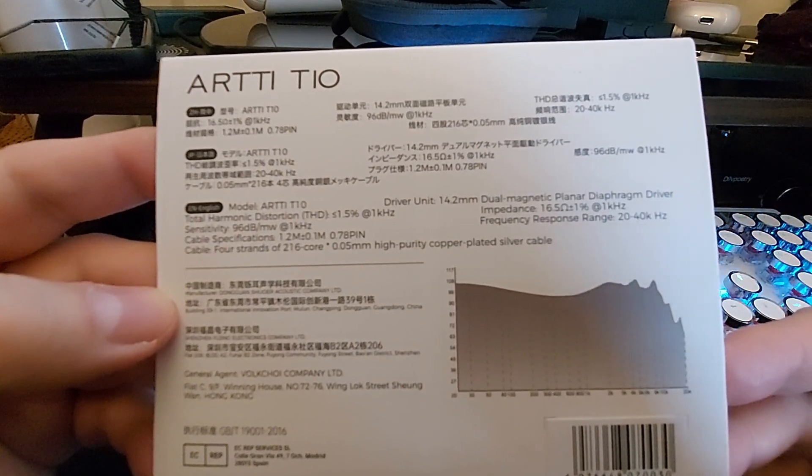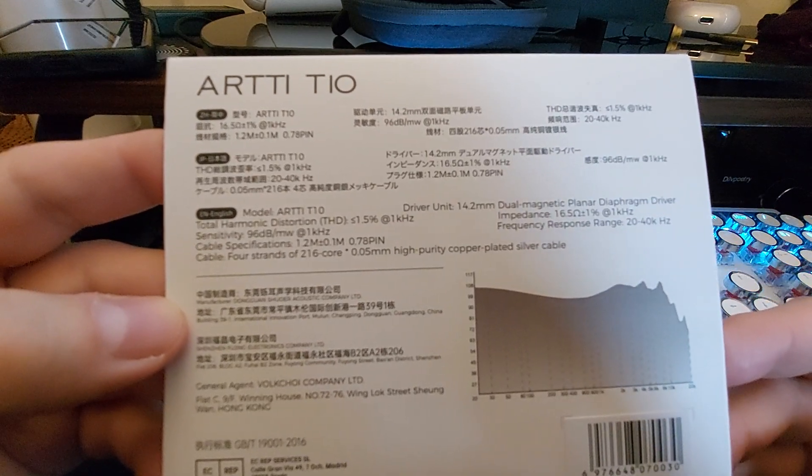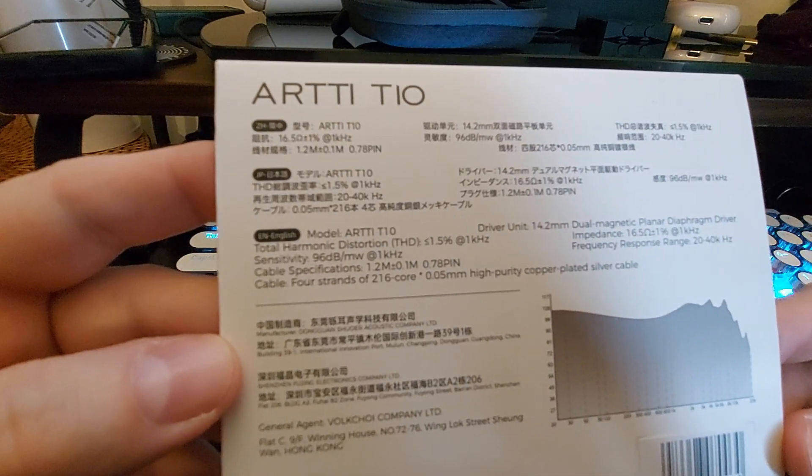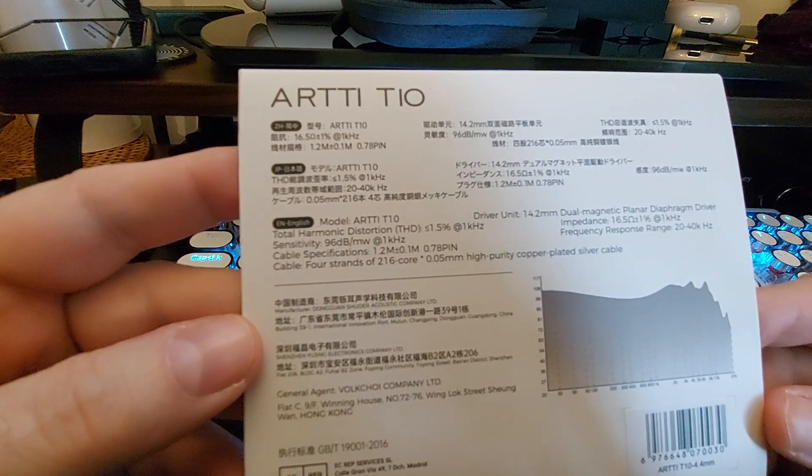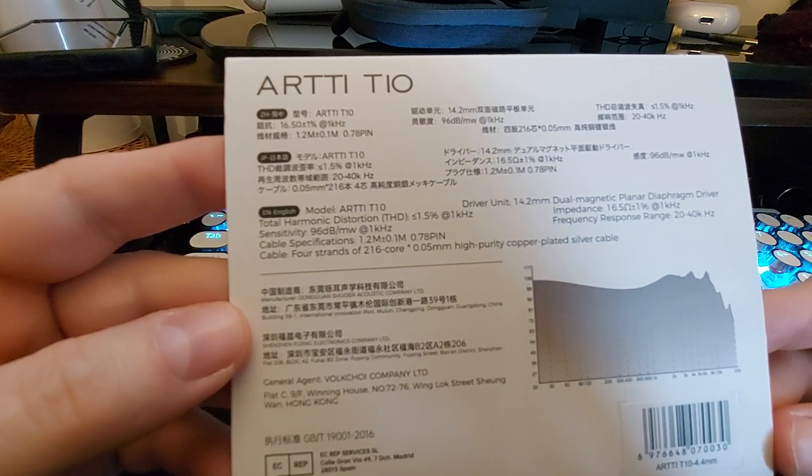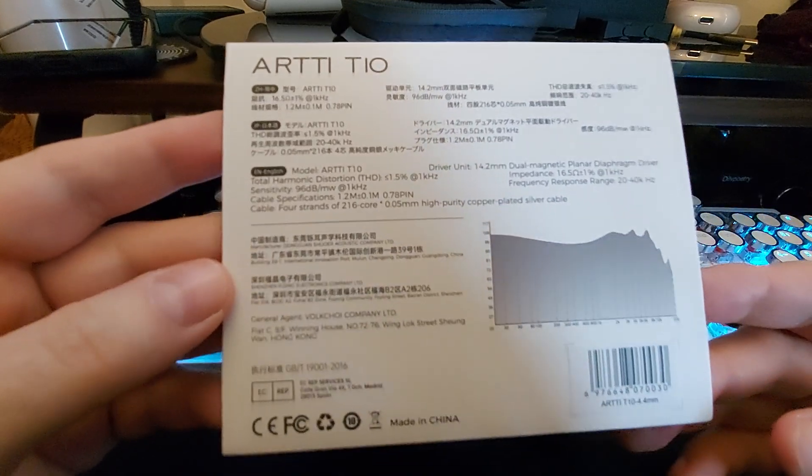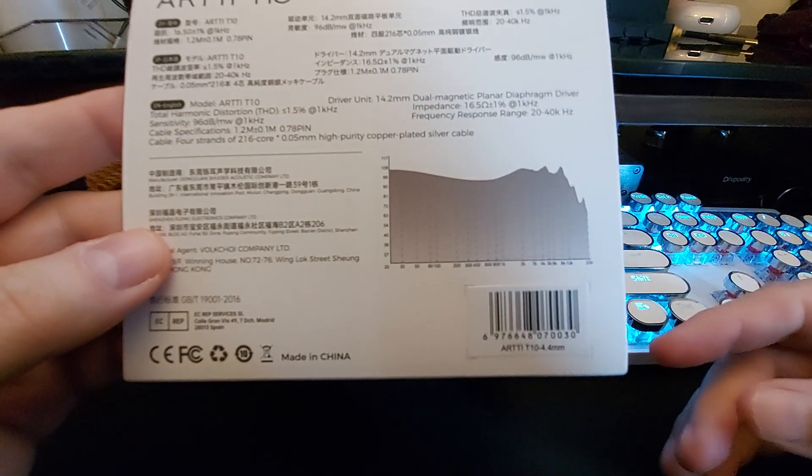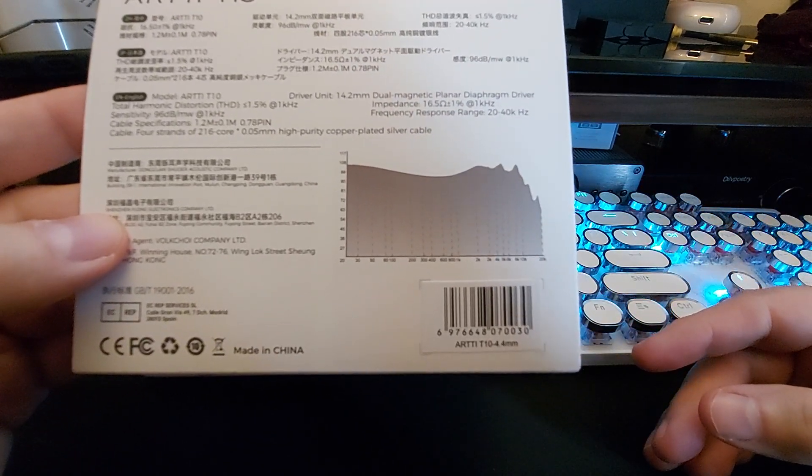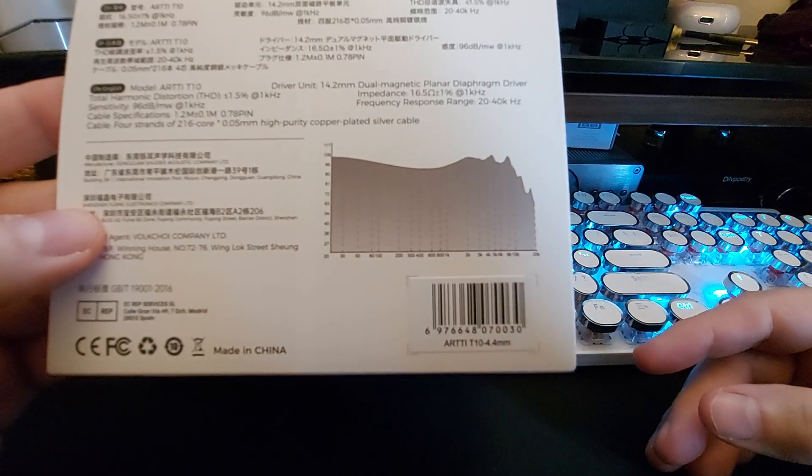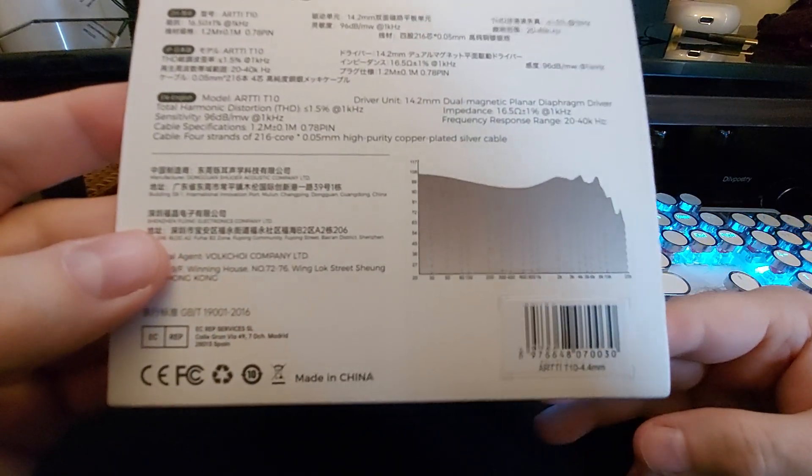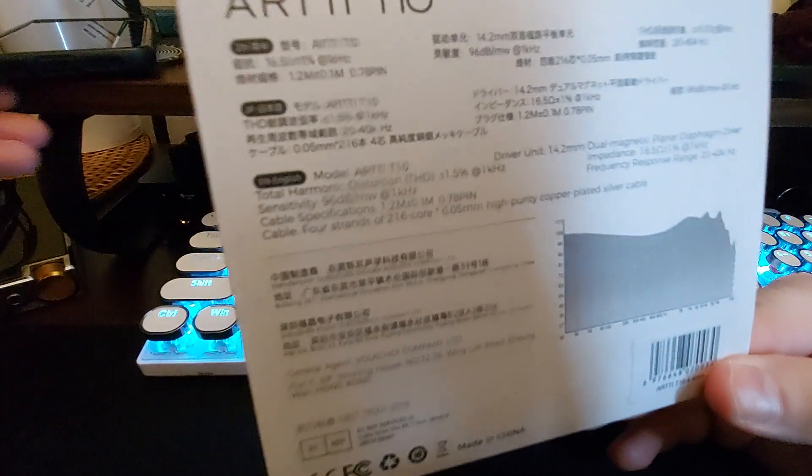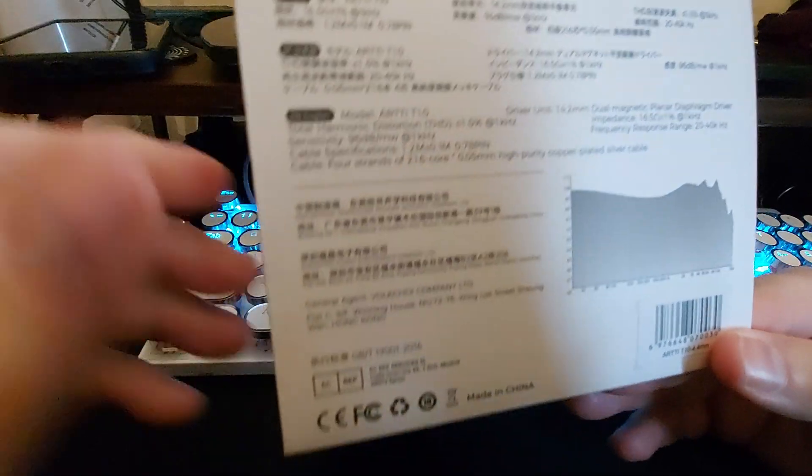96 decibels - that's not exactly a high number. Then again, these are planars, so they are going to need some power. It's a 1.2 meter cable with a 0.78 two-pin connector. It's all 3D printed resin in a kind of an odd round shape. As you see the graph, don't worry about those spikes - they're not really heard. I mean, it depends on what you're listening to and the source equipment, but they're not really heard.